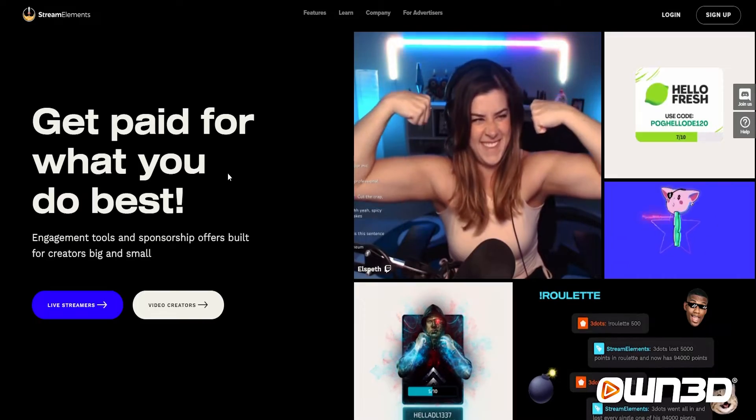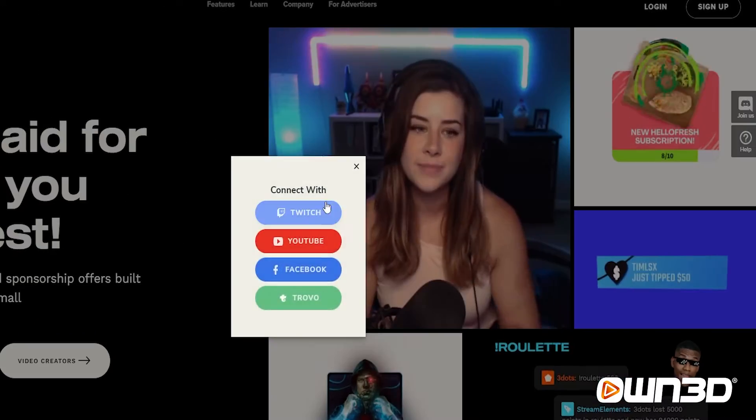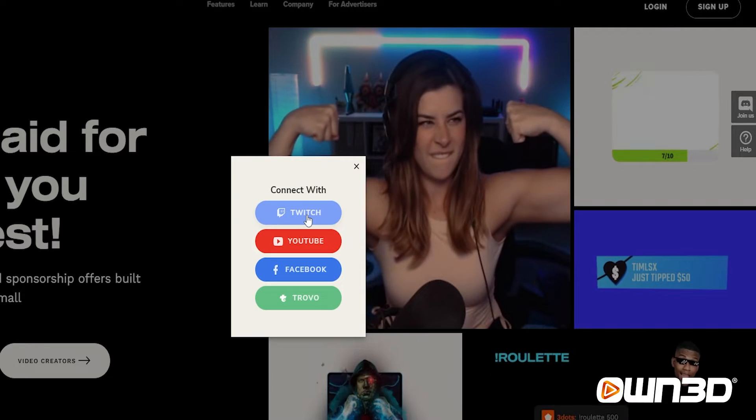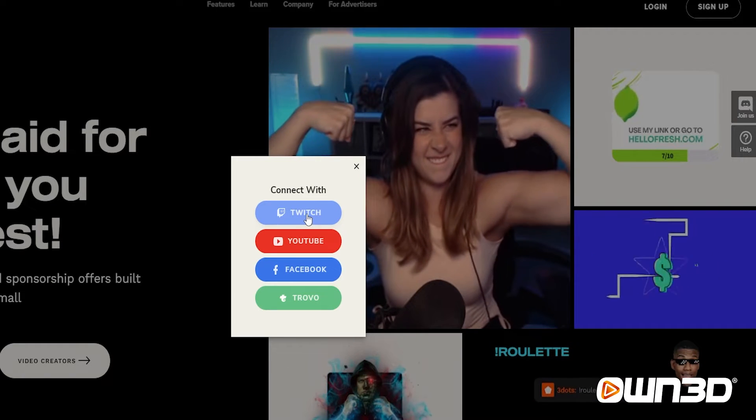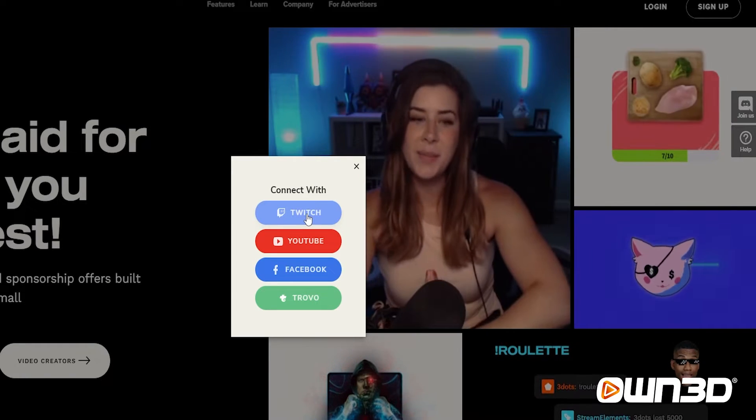Now for the first setup guide: I'll show you how to set up a full scene inside your Stream Elements overlay editor and then add the browser source into OBS Studio. First, visit streamelements.com, click on login, and connect the account of your choice — whether it's Twitch, YouTube, Facebook, or Trovo, it all works the same.